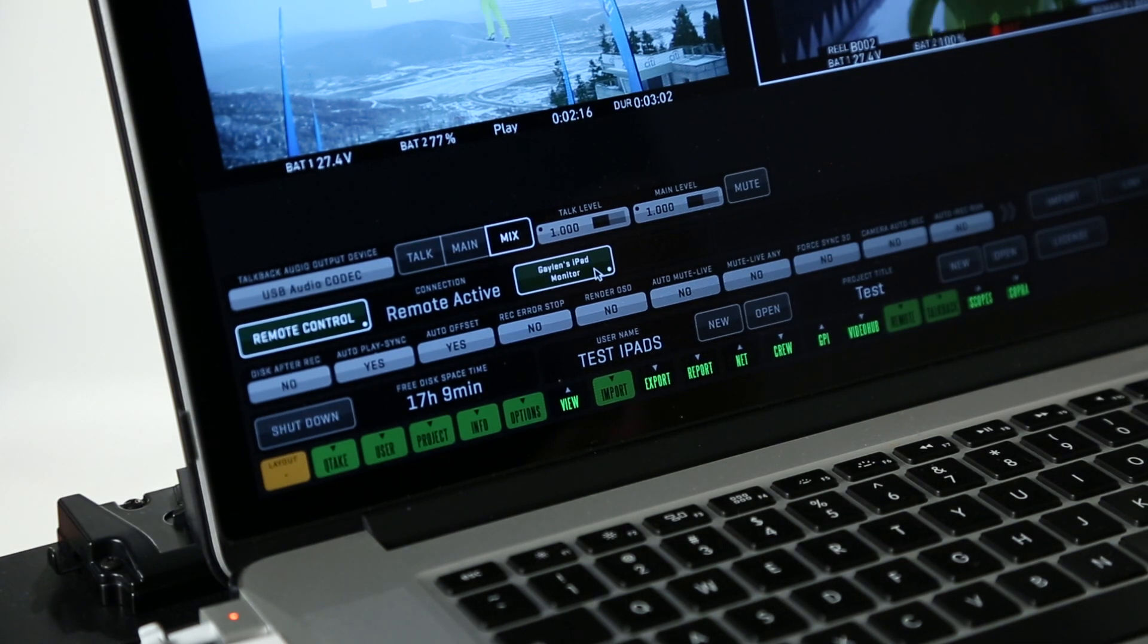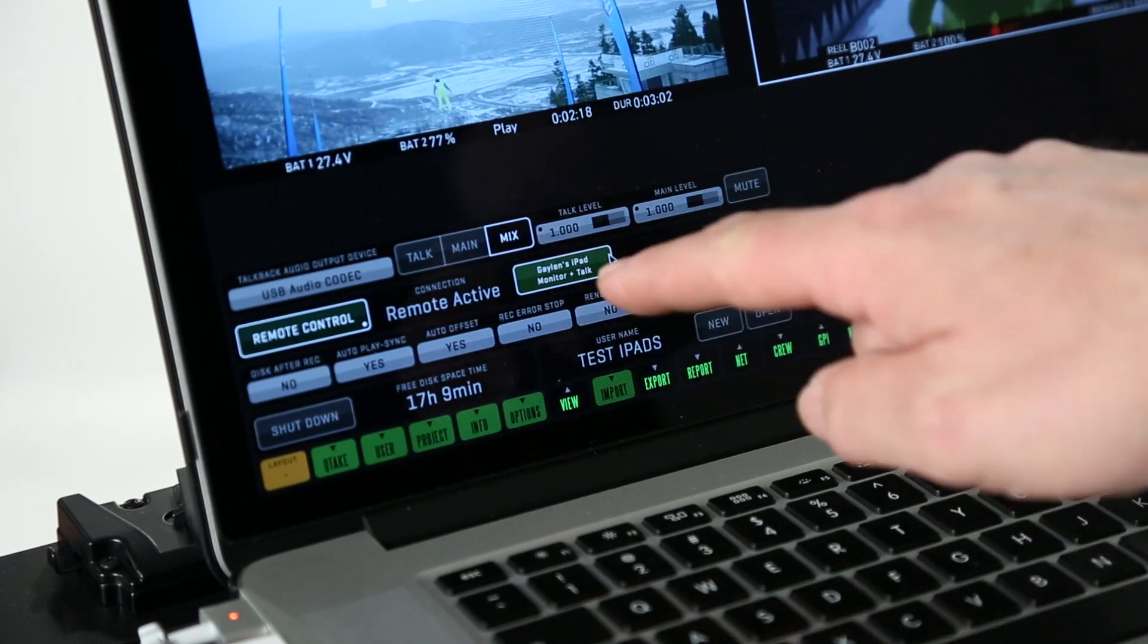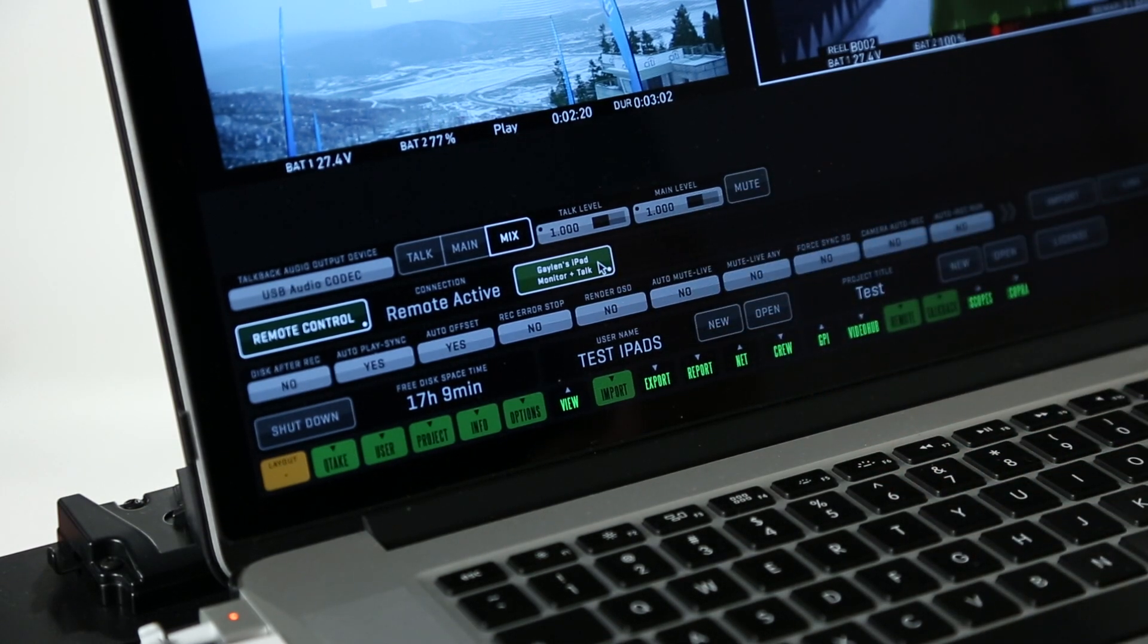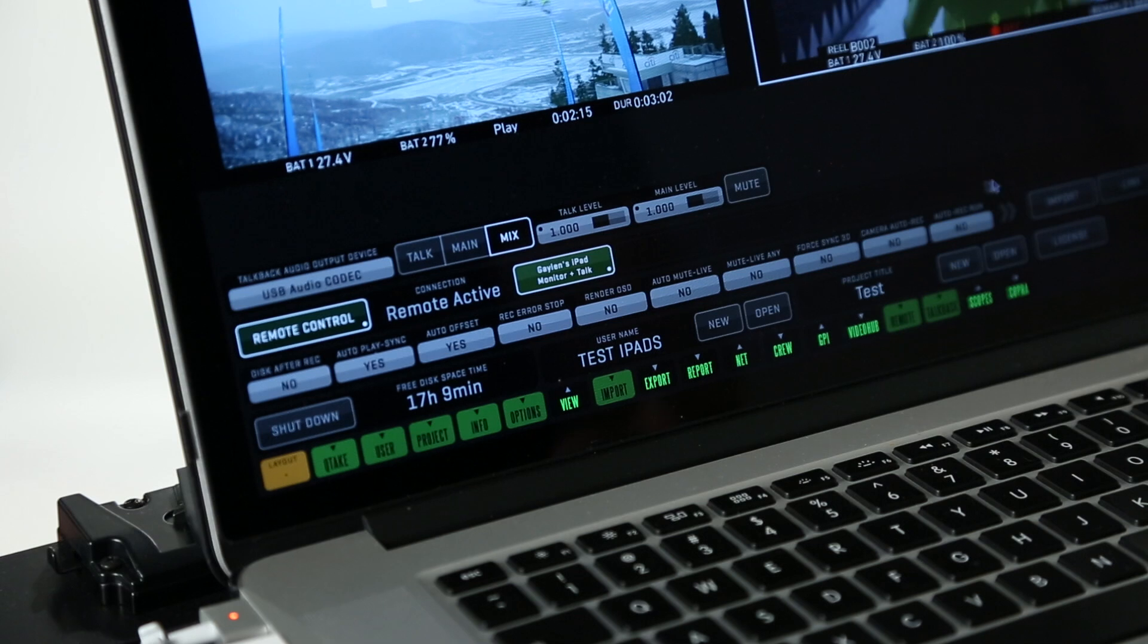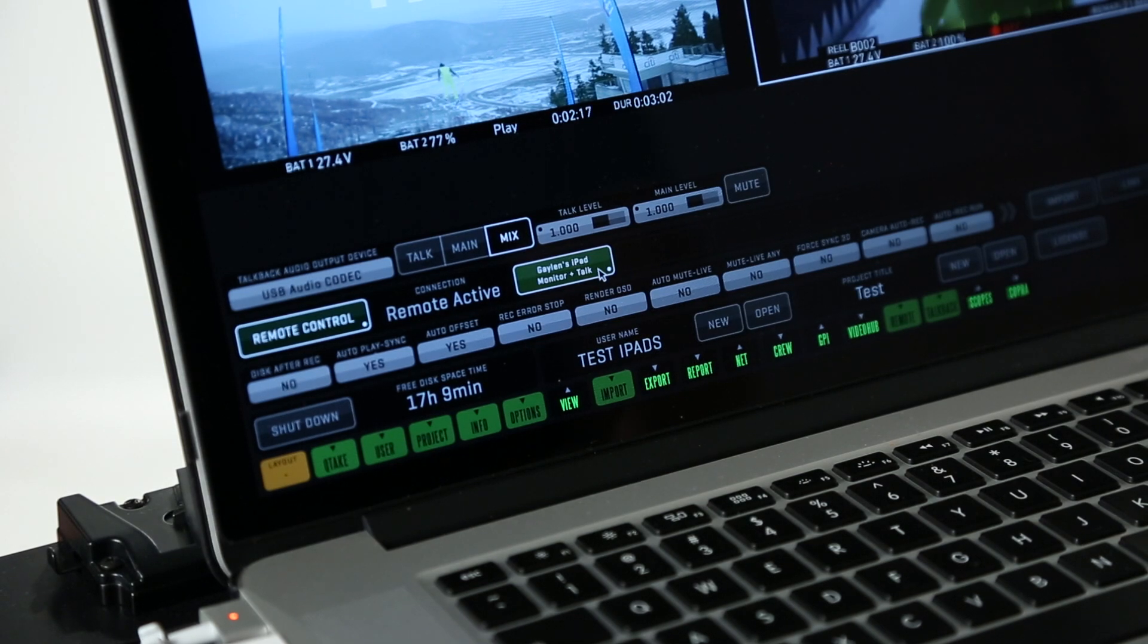Then all you do is you click here and it enables the monitor and talk. And you can do that for whichever one of the eight devices you have connected at the time.